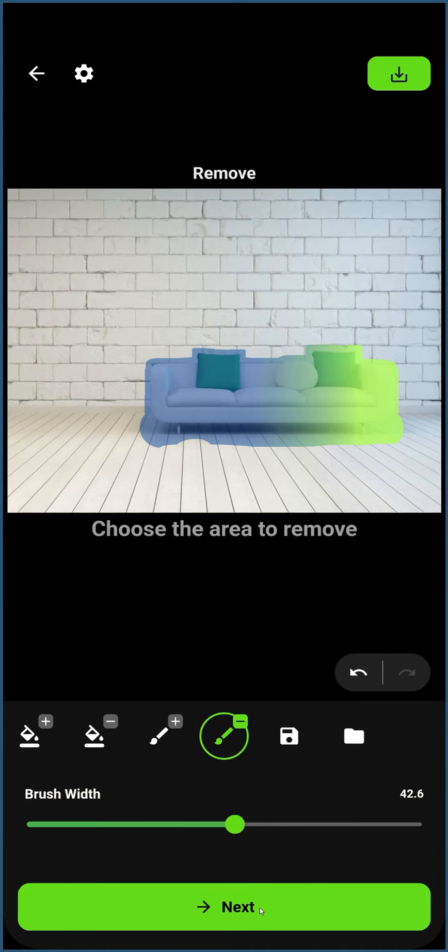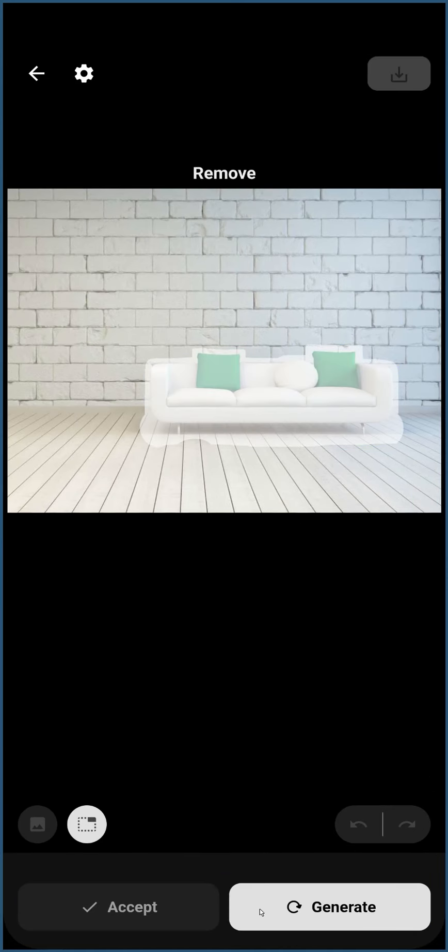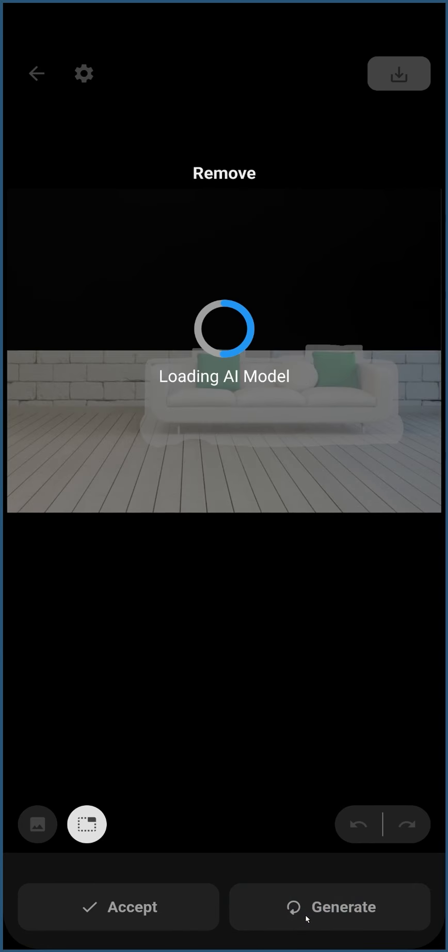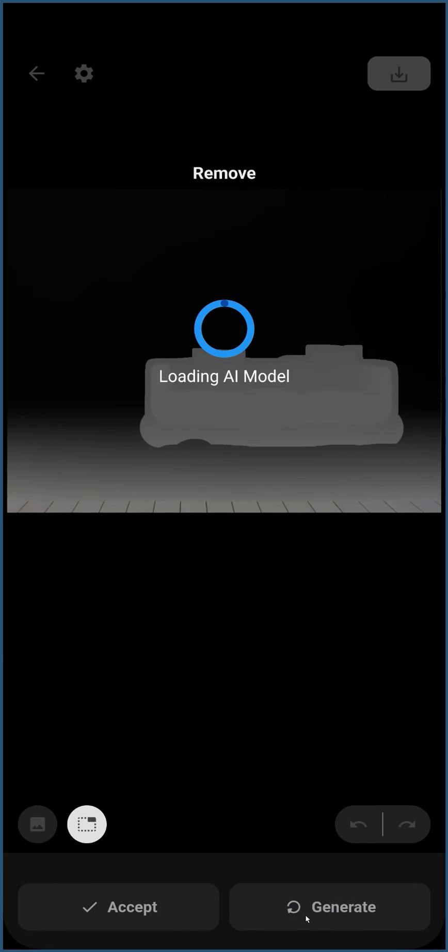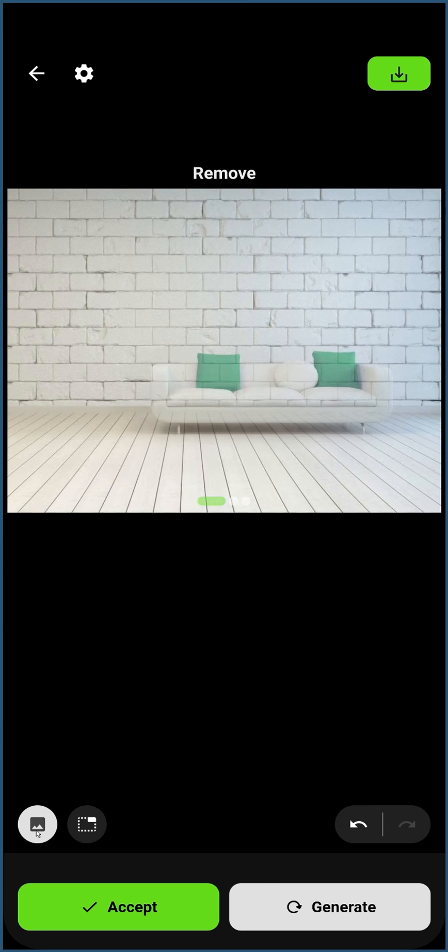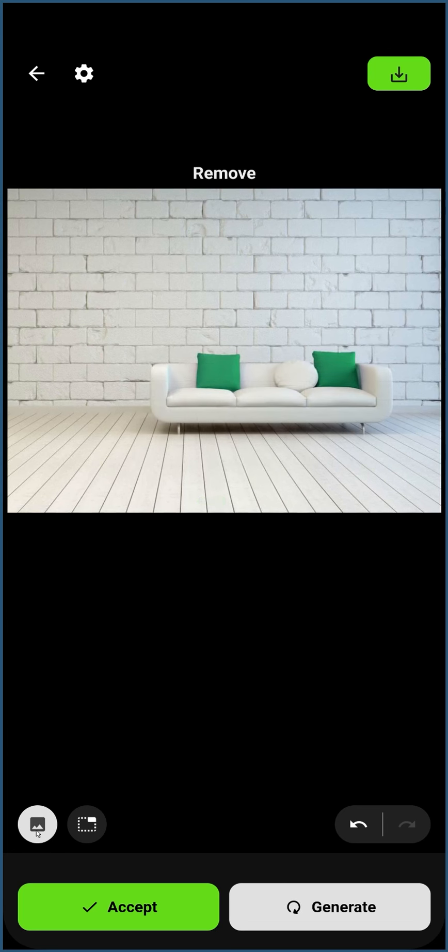Now that we have a satisfactory mask for the couch, click Next to proceed to the next step, and click Generate to generate images. If you notice an issue during image generation, you can always click the Back button to go back and modify the mask.